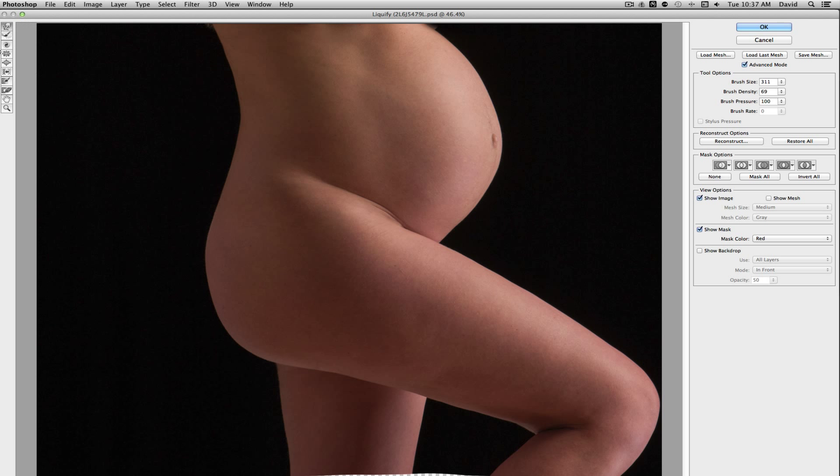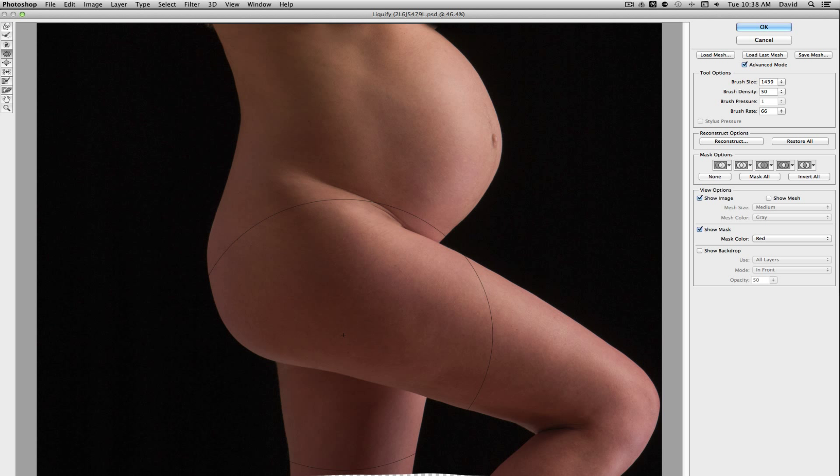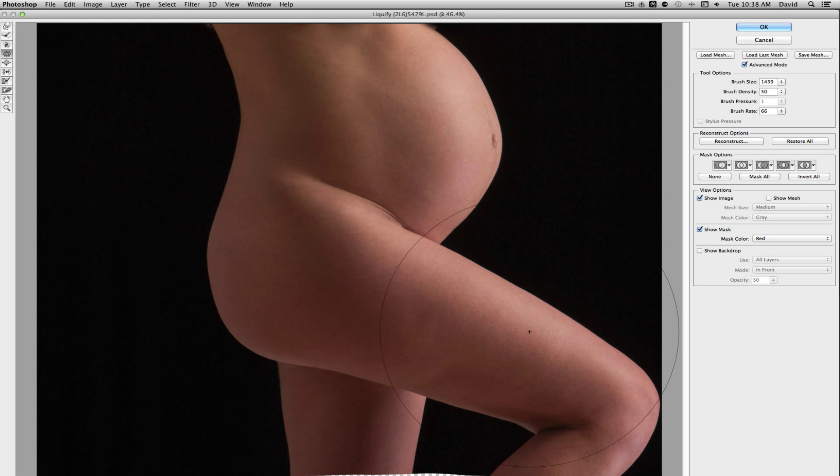We can come up here now and grab the Pucker tool and basically pick an area that you want to sort of squeeze in a little even a little bit more. So just kind of bring it in and you just do like a little click and it just sort of tightens it up just a little bit more.